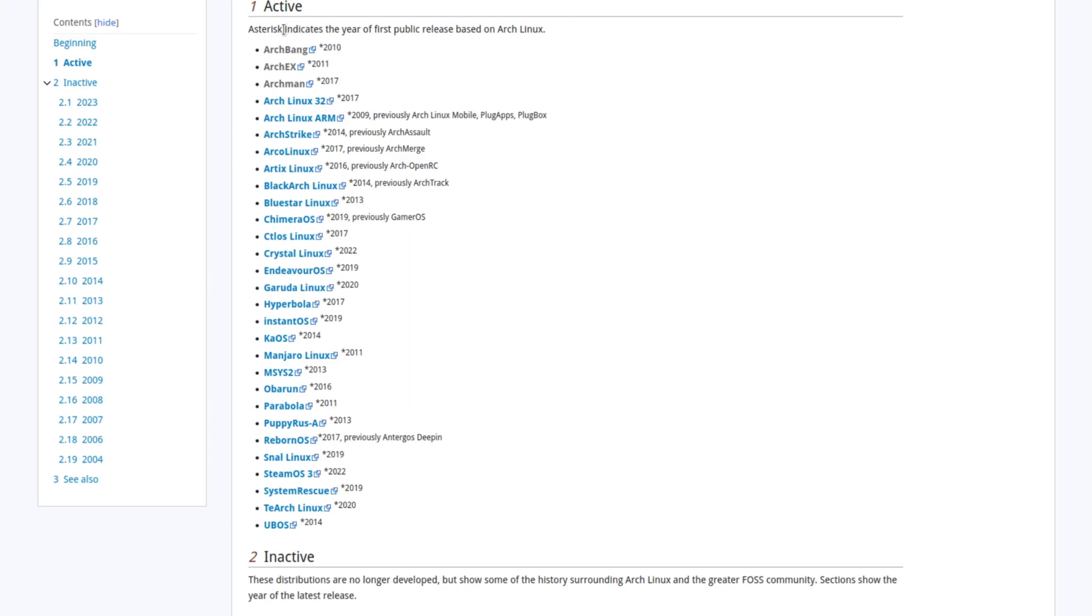It pretty much has a lot of Arch-based systems that are on here. A lot of these I've already reviewed, but like I said, I'm just going along this list. So whenever there's nothing new out to post, I'm just going to go down this list and post them.